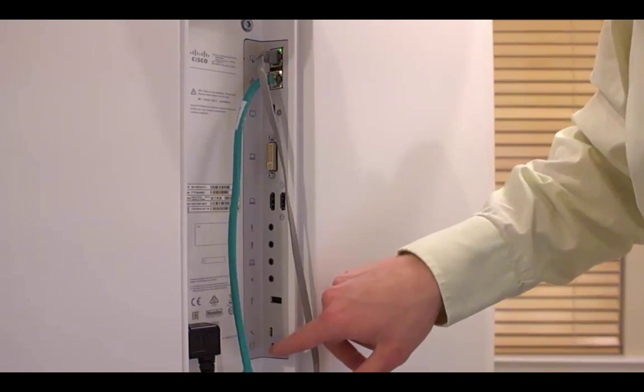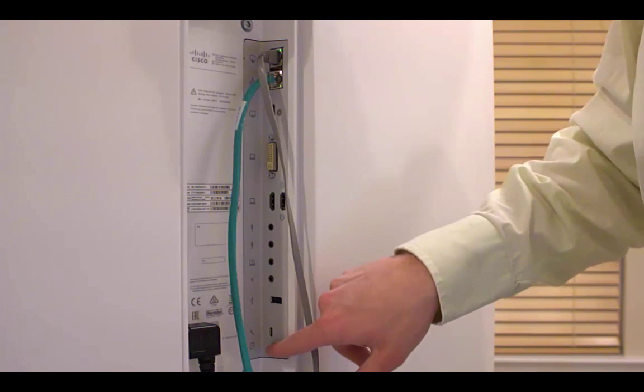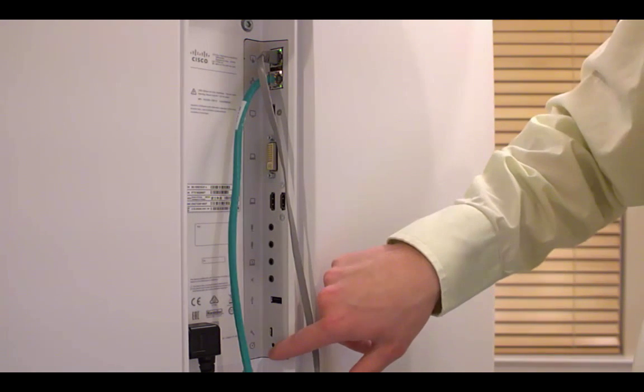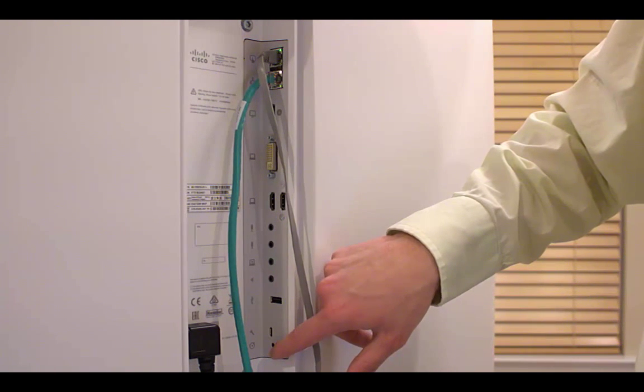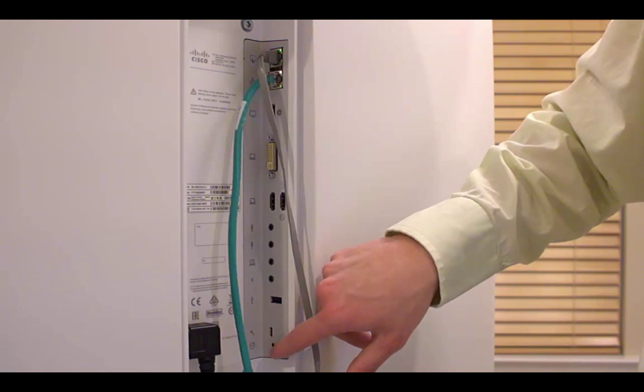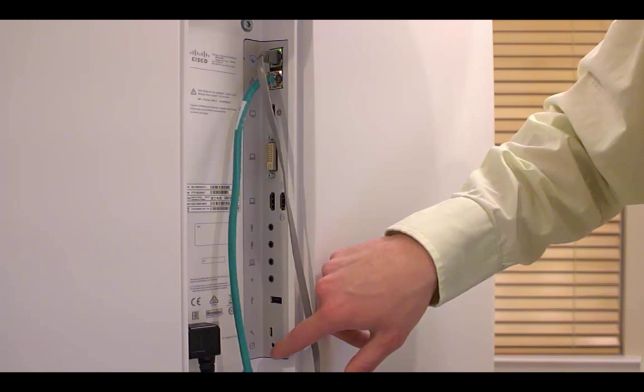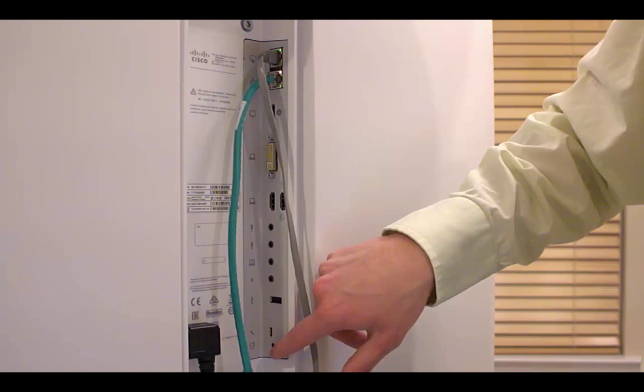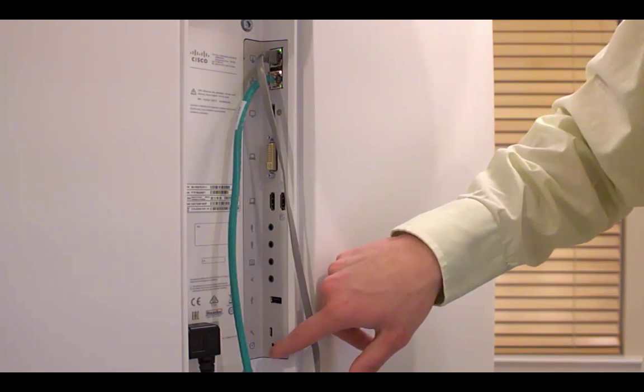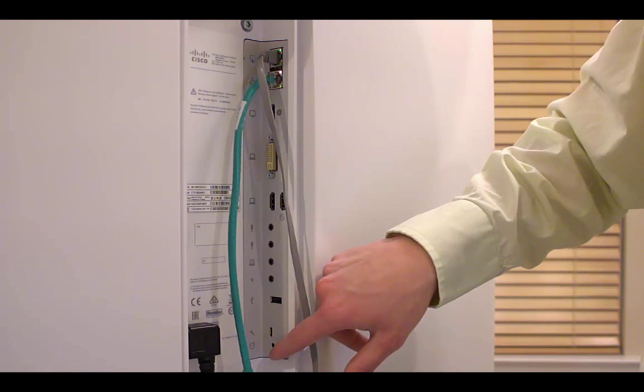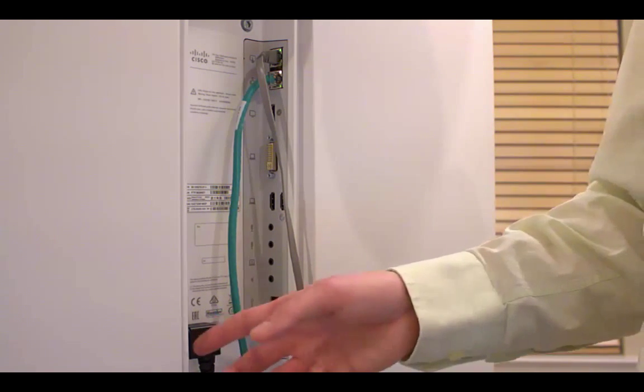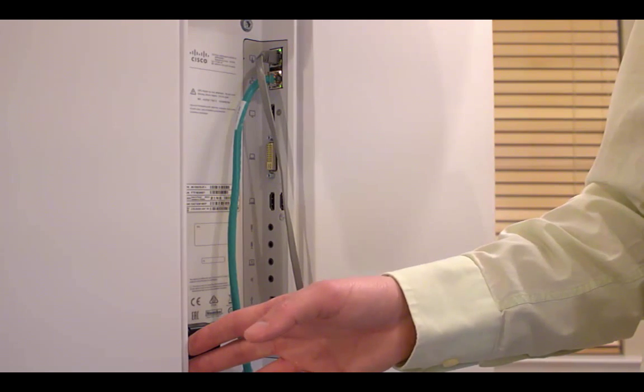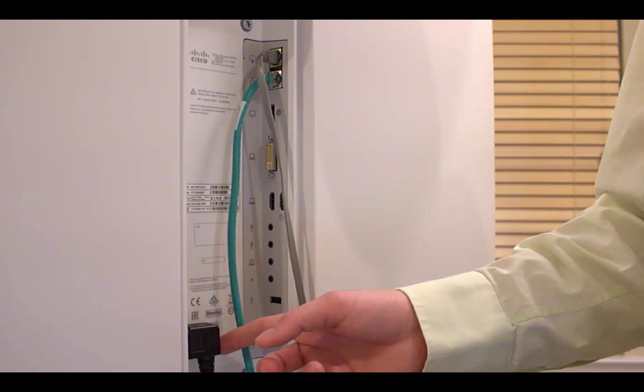Underneath that is a reset button. If you press it for like 20 or 30 seconds with the unit on, you put a paper clip in there, press it in, let it go, and the unit will do a factory reset. On the left side, we have our power cable.